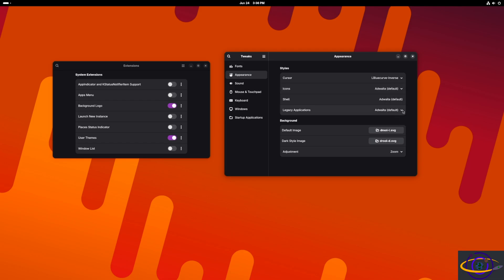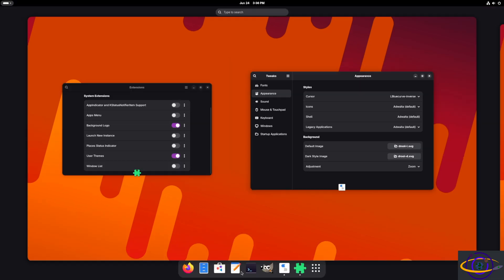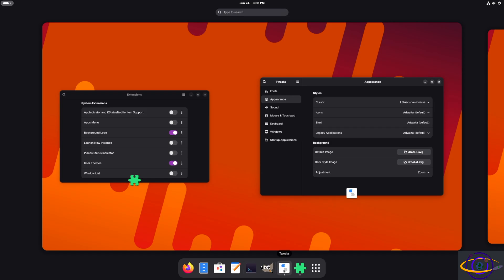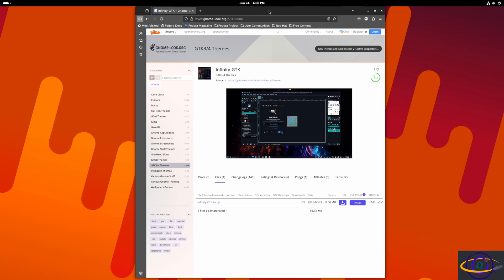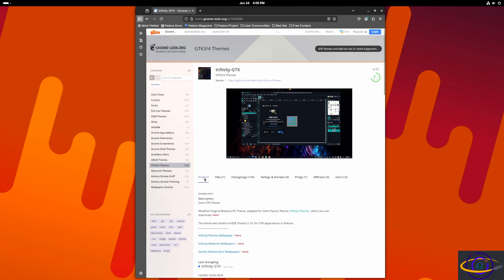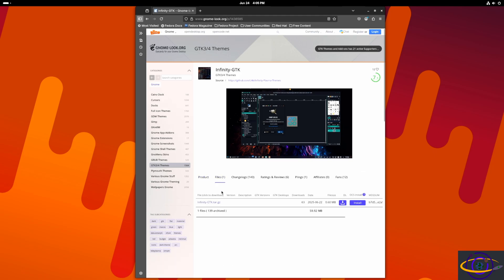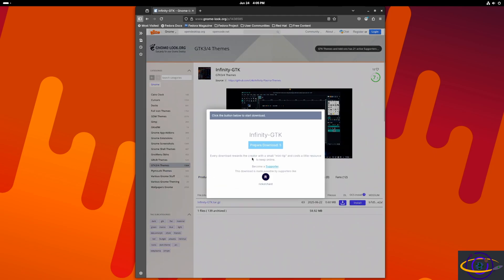I did have to reboot the system after installing that package and enabling that option — I didn't do it on camera, but at some point after that I rebooted. So if you're not seeing what you're expecting, reboot your system.